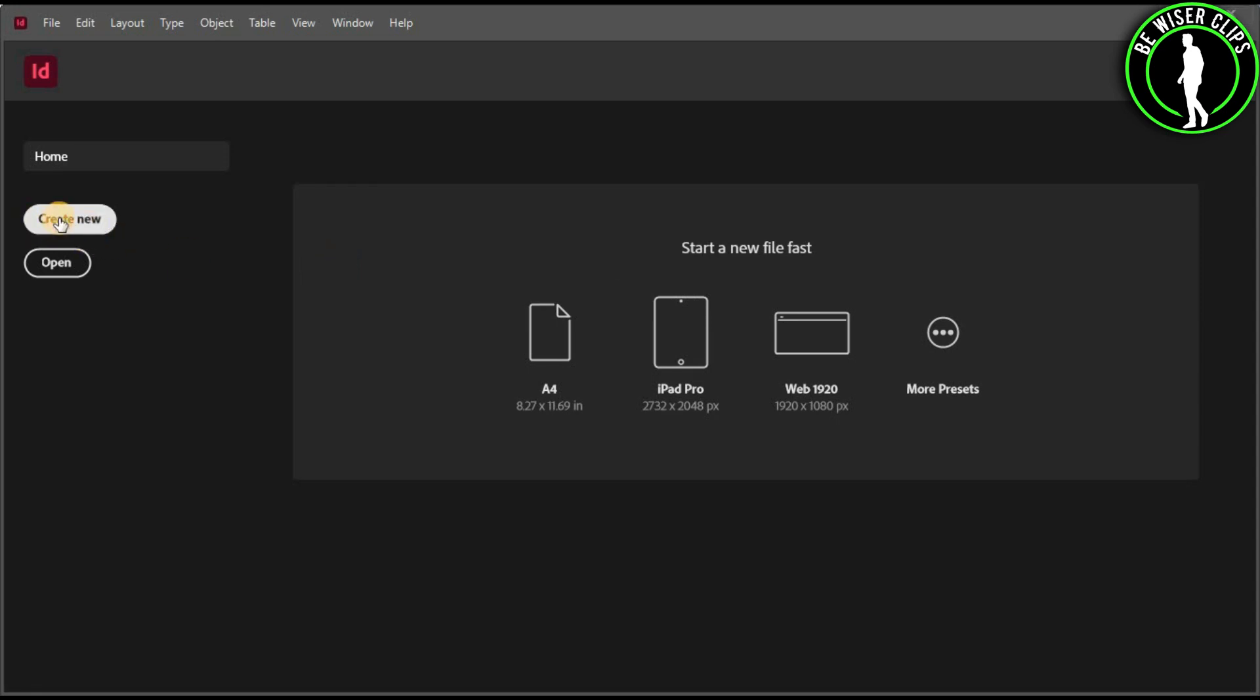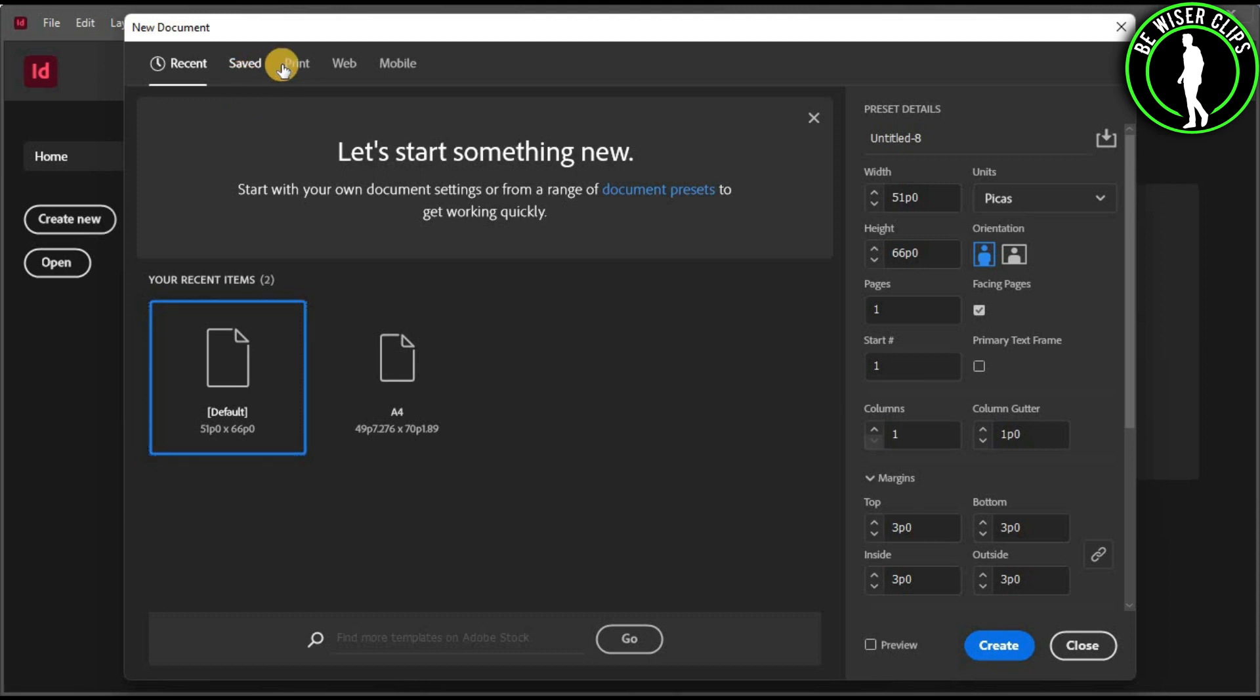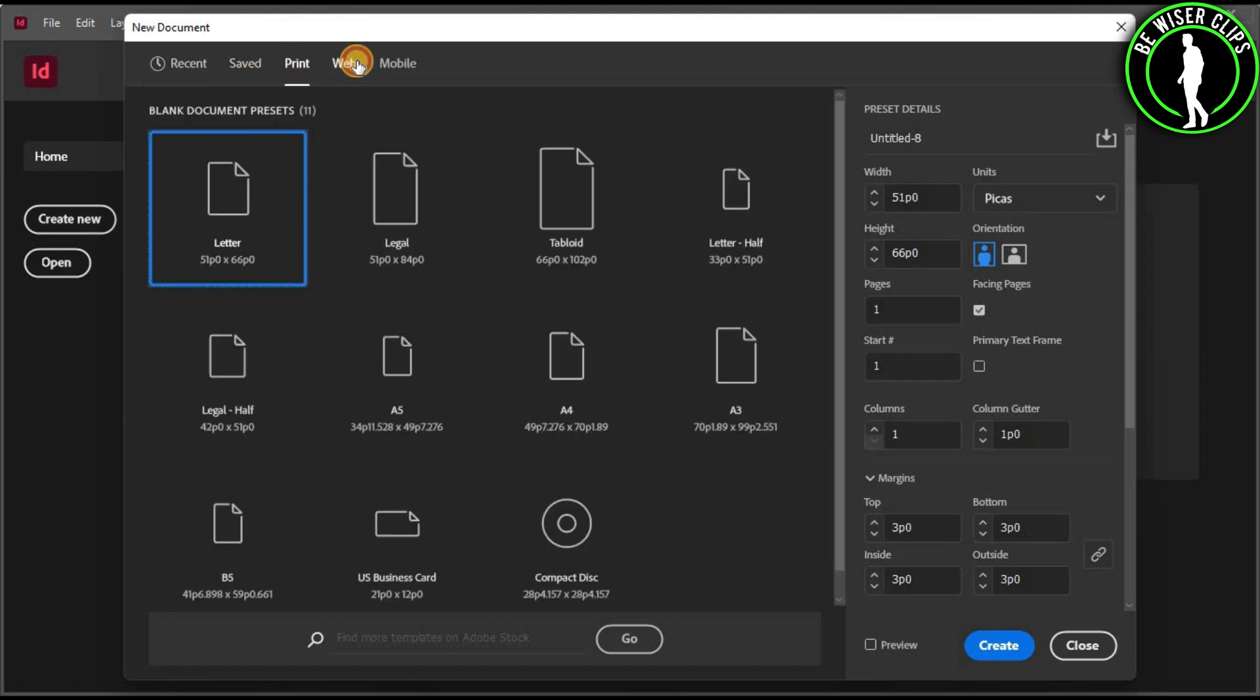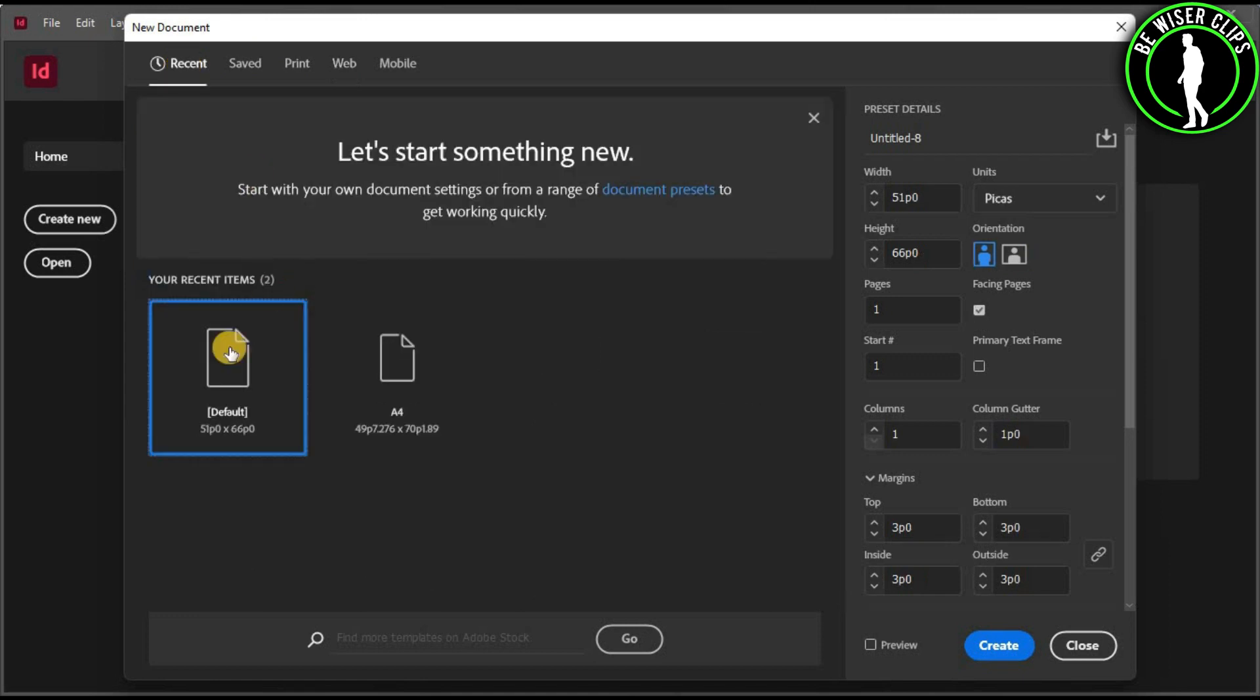Select this option and you will go to this window. You can choose from one of these options that are available. These are all the format types you can choose, and after selecting your favorite one, select the create button.